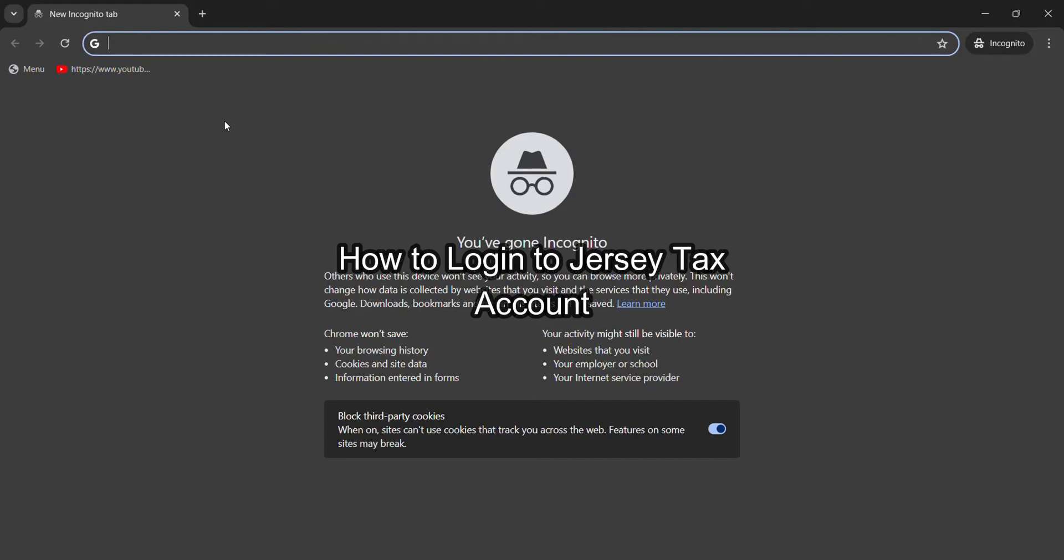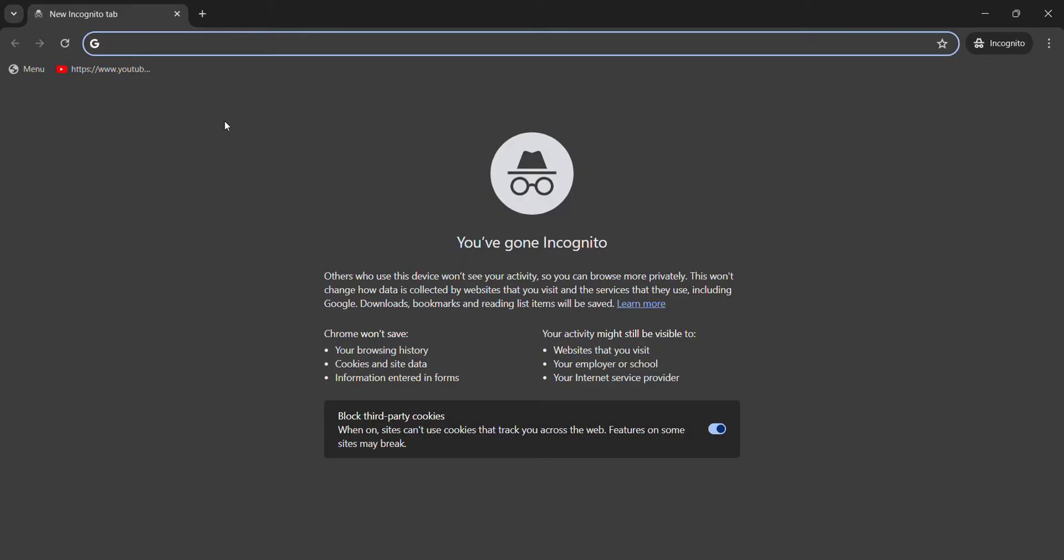Hello everybody, welcome back to our YouTube channel How Logical. In today's video I'll show you guys how to log into your Jersey tax login. For this, what you need to do is open up any web browser. As I have already opened Google Chrome...